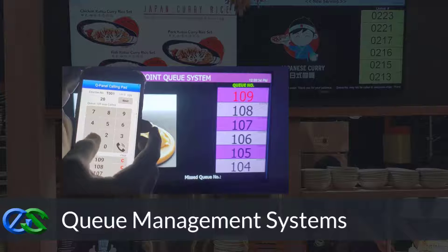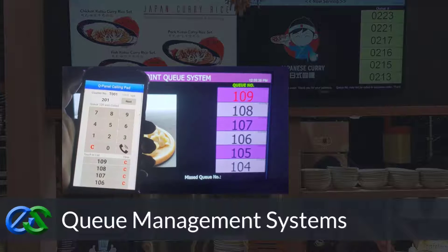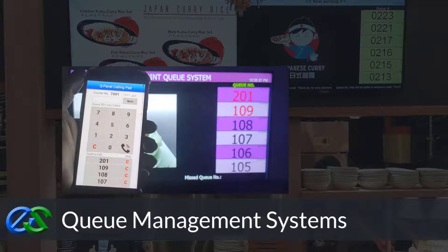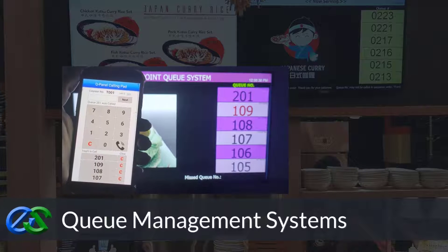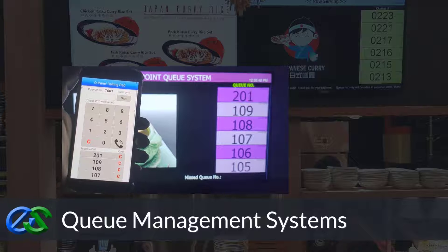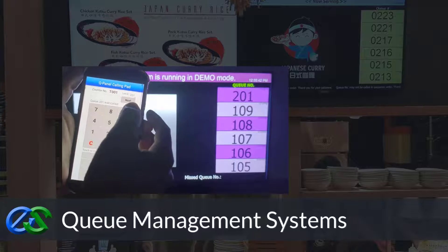Queue management systems are established to keep queues organized, maintain customer safety distance, increase customer retention rates, and improve staff performance.